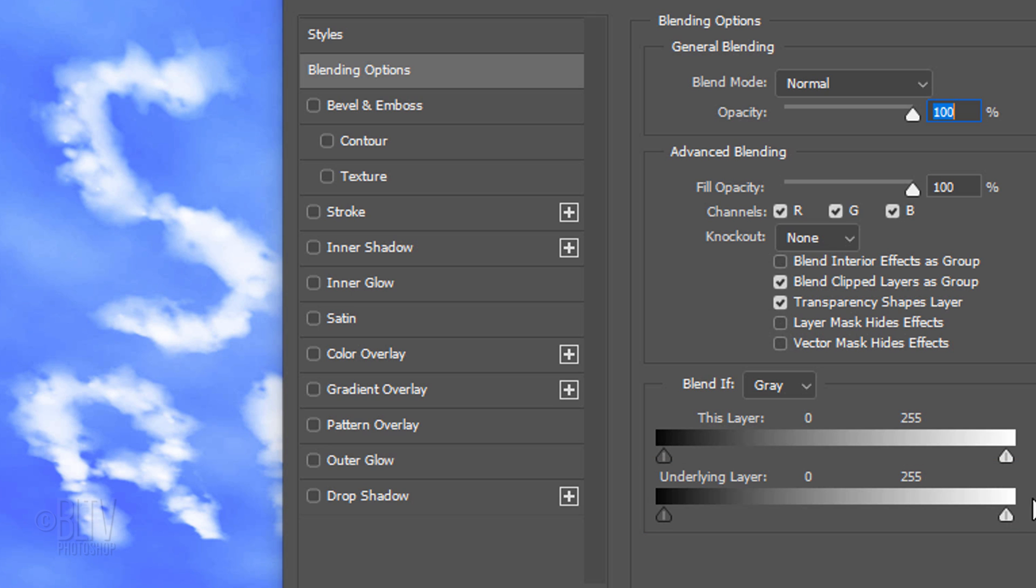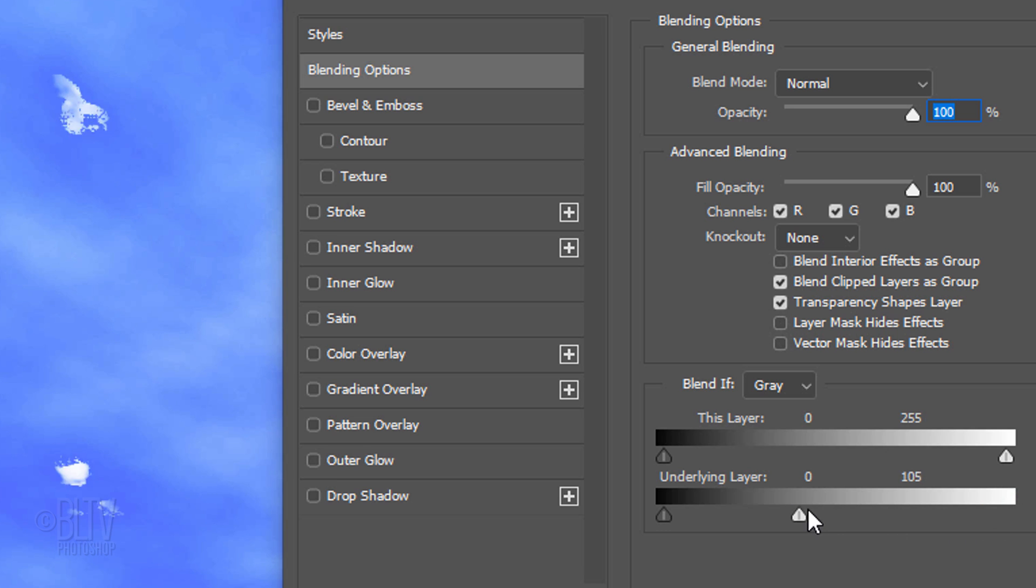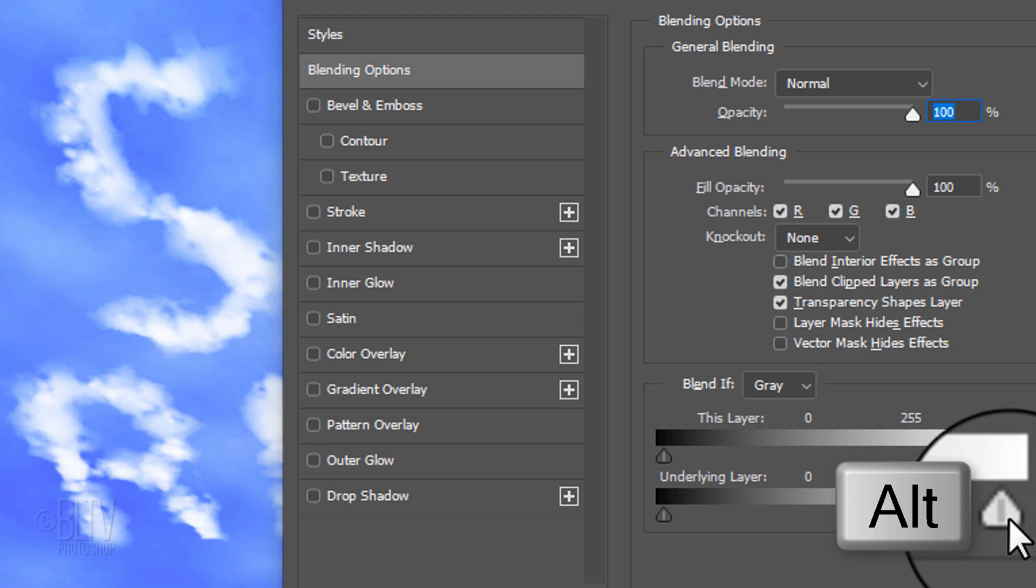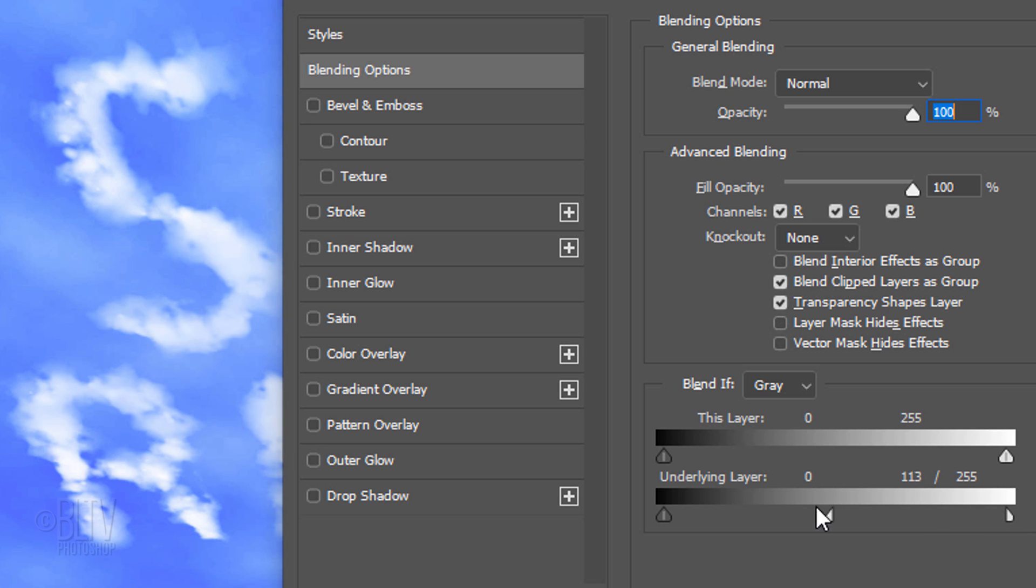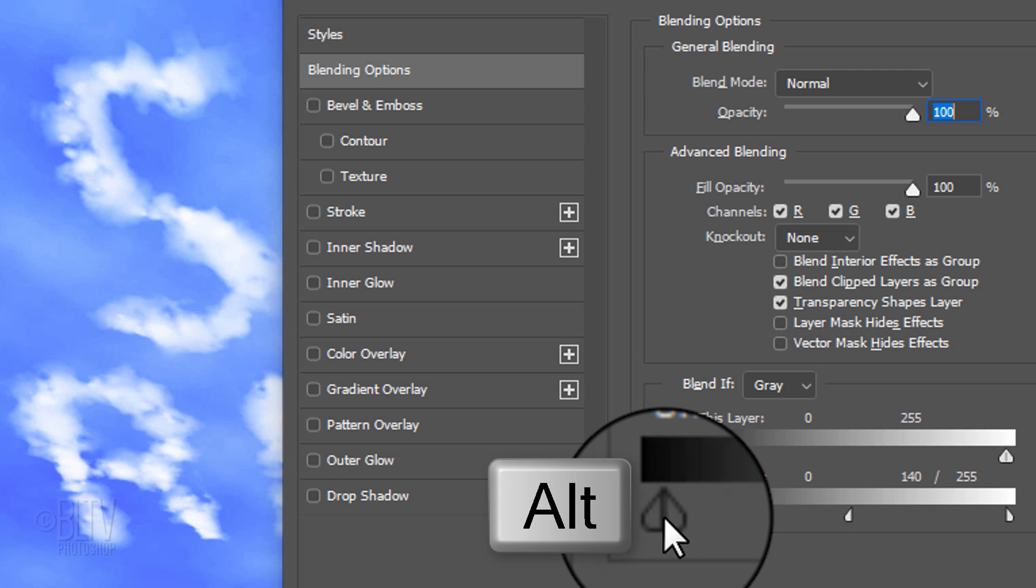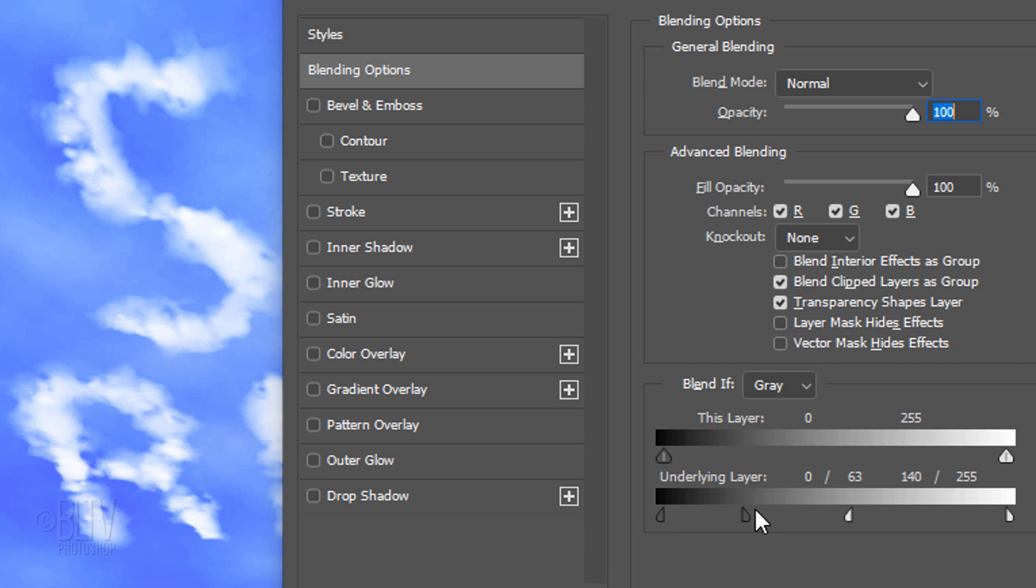By dragging the underlying layer sliders to the left or right, it punches the background sky through our skywriting. To smooth out the blending and create more of a transition between the two layers, Alt or Option-click the center of the underlying layer icon to split it in two. Dragging the left half of the icon smooths out the lighter areas of the skywriting, while dragging the right half of the black underlying layer smooths out its darker areas.